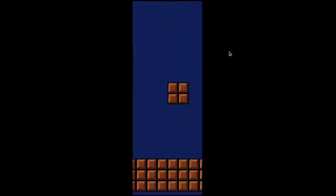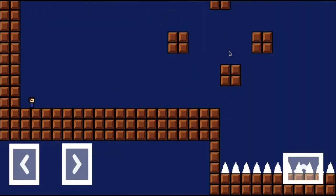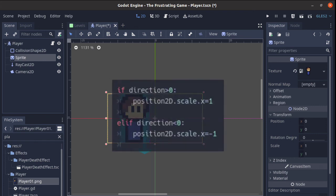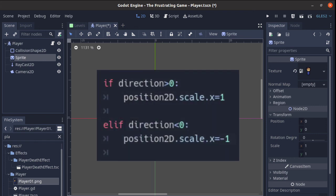Now, the sprite is flipping as expected. But if your sprite is facing the left direction, then replace the negative 1 with positive 1 and vice versa.